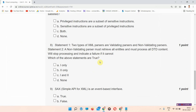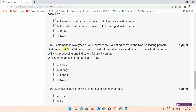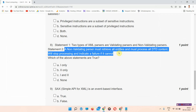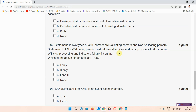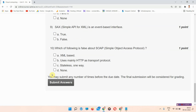Question number eight: Statement one — two types of XML parsers are validating parsers and non-validating parsers. Statement two — a non-validating parser must retrieve all entities and process all DTD documents, and will indicate a failure if it cannot. The answer of question number eight is option number A, one only.